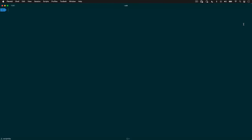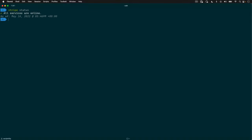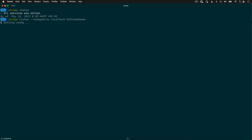Once you have the Stripe CLI installed on your machine, you should be able to start using it on the command line. Here you can see I issued that Stripe status command, and that allows us to know everything is up and running. Next, I'm going to issue a Stripe listen command, and this is going to forward any events that happen inside of my Stripe account over to my local server that's running on port 4242. I also want you to see that it's returned a webhook signing secret.